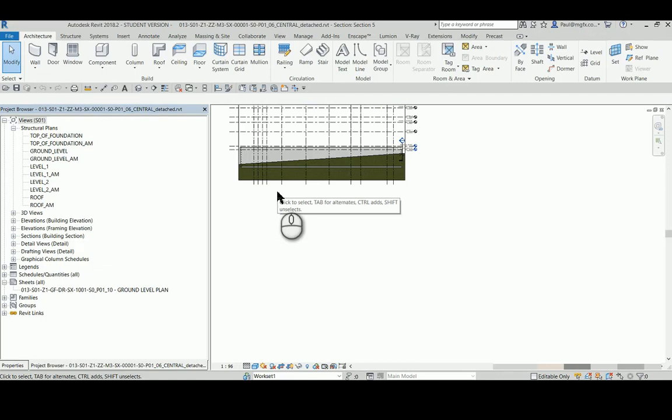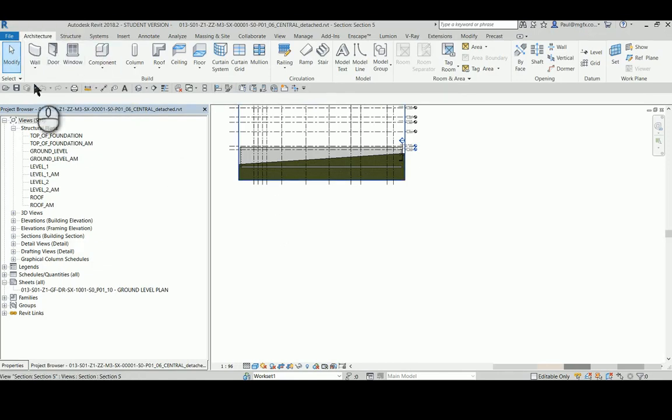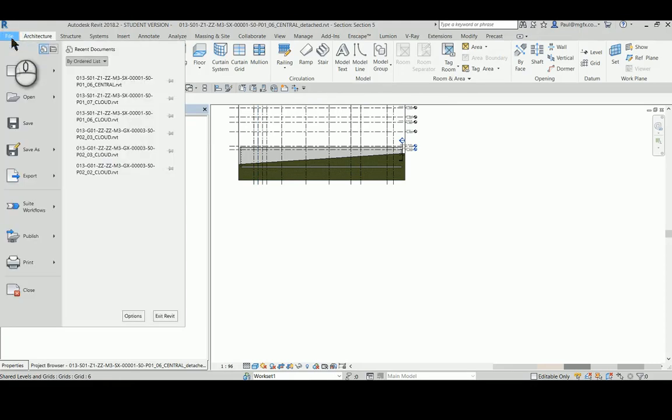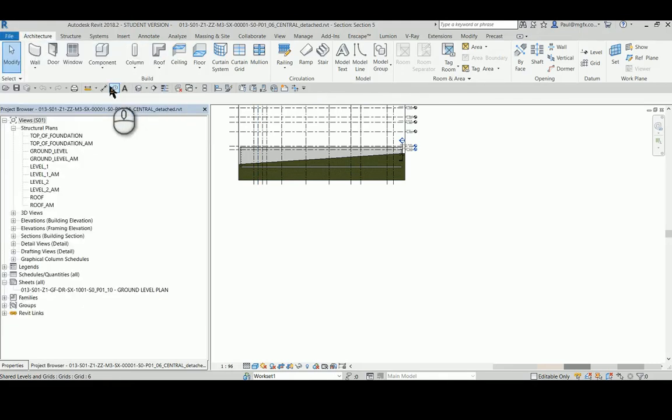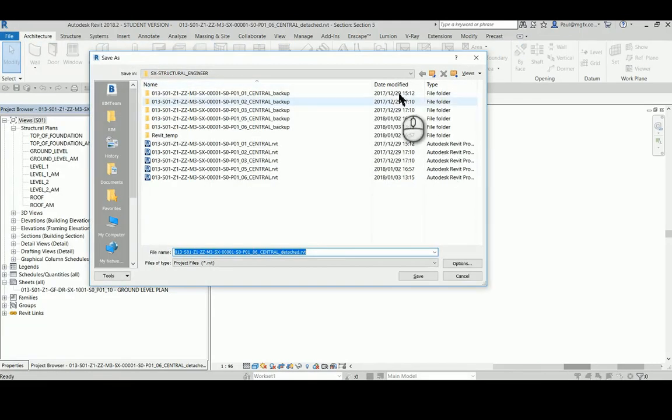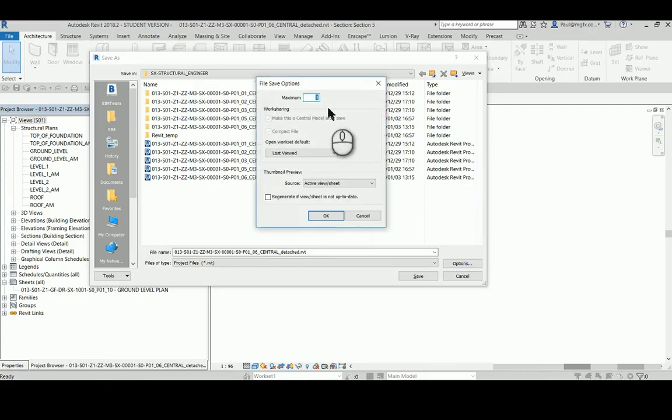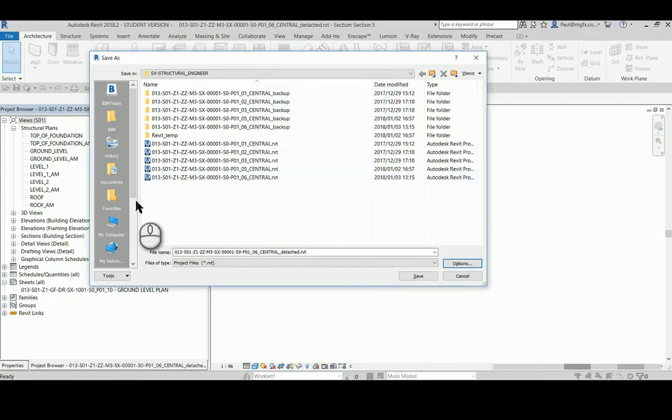So as soon as I get it open I go File, Save As, Project. In the options we can see it has to be a central model.